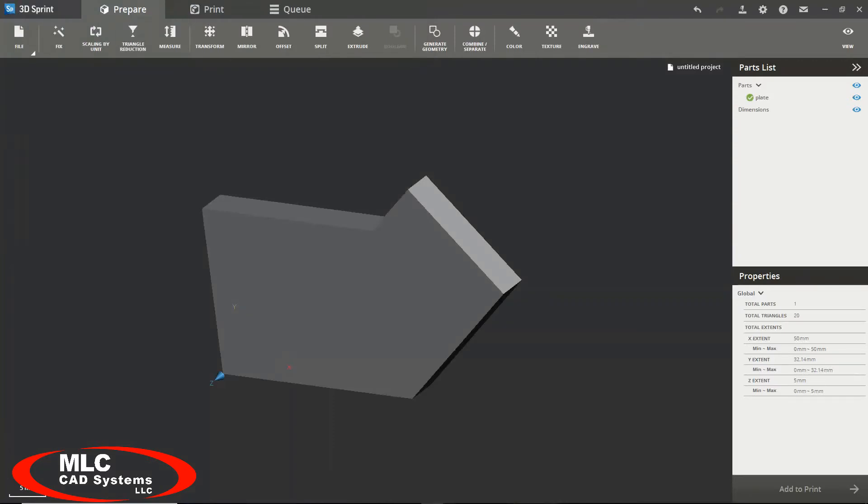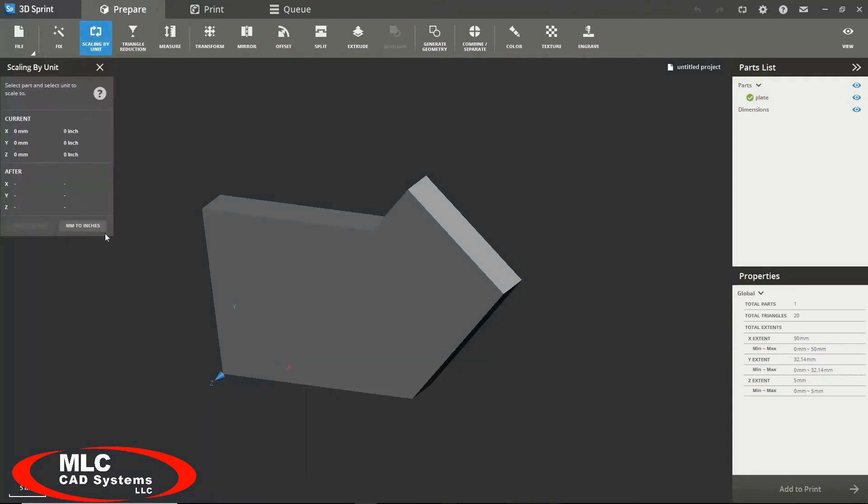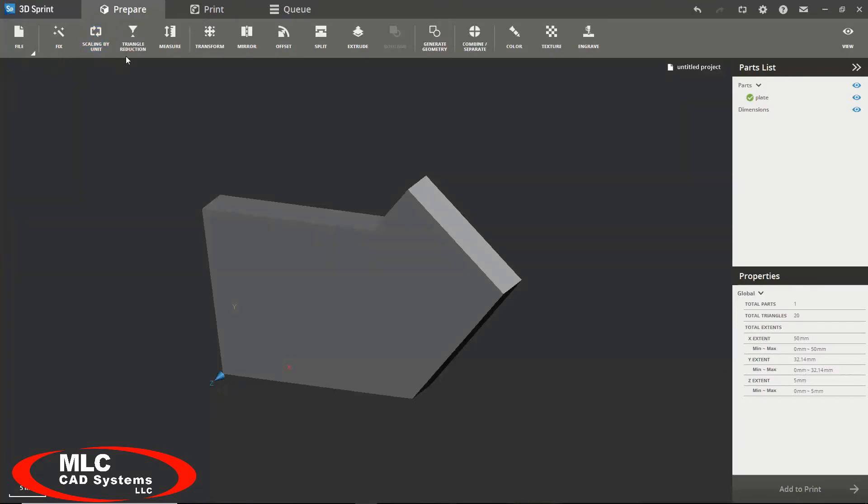We now have several different options to modify or manipulate our model in order to prepare it for printing. We can scale it by units and easily switch from millimeters to inches and vice versa. We can use the triangle reduction tool to reduce the number of triangles in our mesh.